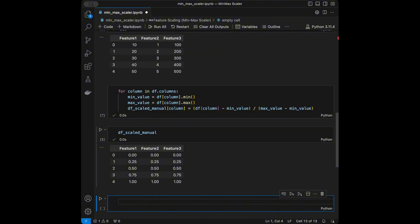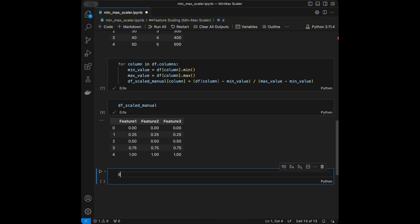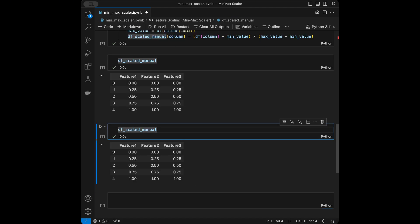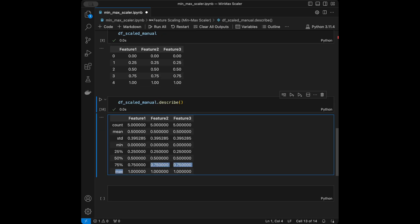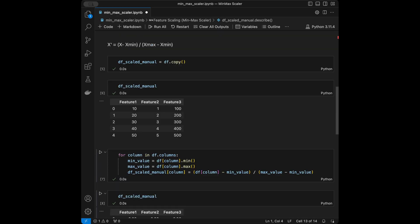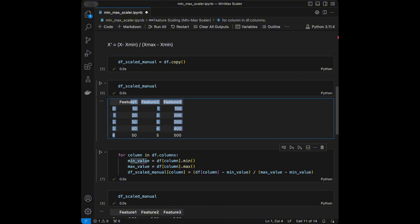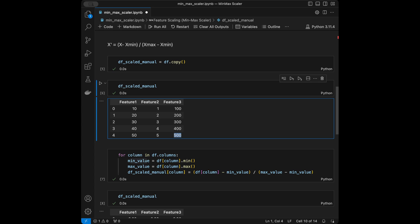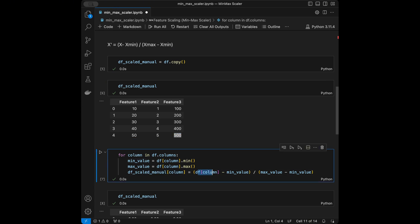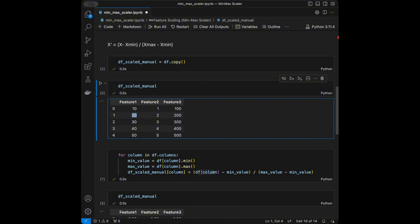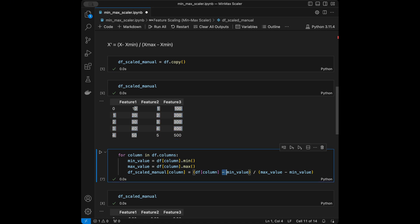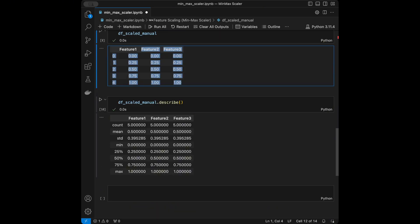I'll run the cell and call 'dataframe_scaled_manual' to see the results. We can also call '.describe()' on it and confirm the minimum is 0 and the maximum is 1. For each column, the minimum values were 10, 1, and 100, and the maximums were 50, 5, and 500. Applying the formula gives us the properly scaled DataFrame.